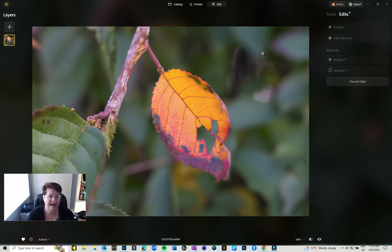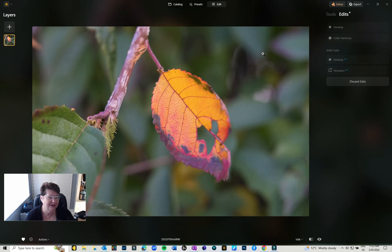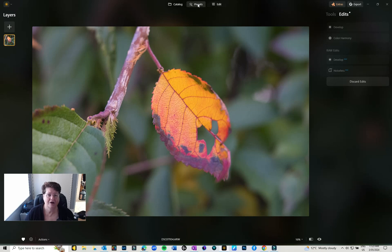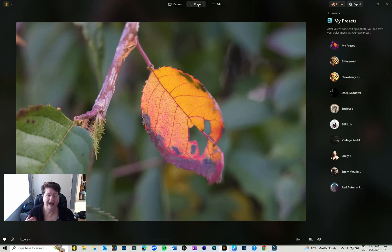I'm going to go through how to use presets, how to apply a texture, where to find a texture, how to bring in your own texture, how to play with it and all the rest of it. So let's get started.